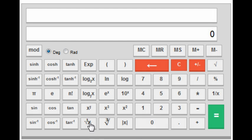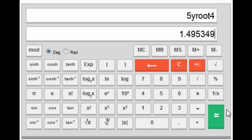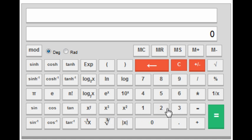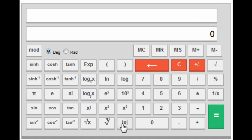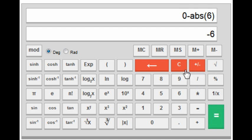Next is the y-th root of x, meaning x to the power 1/y. If you want the 4th root of 5 (i.e., 5^(1/4)), press 5, then this key, then 4. Next is cube root — to find the cube root of 27, press 27 then cube root, and you get 3.